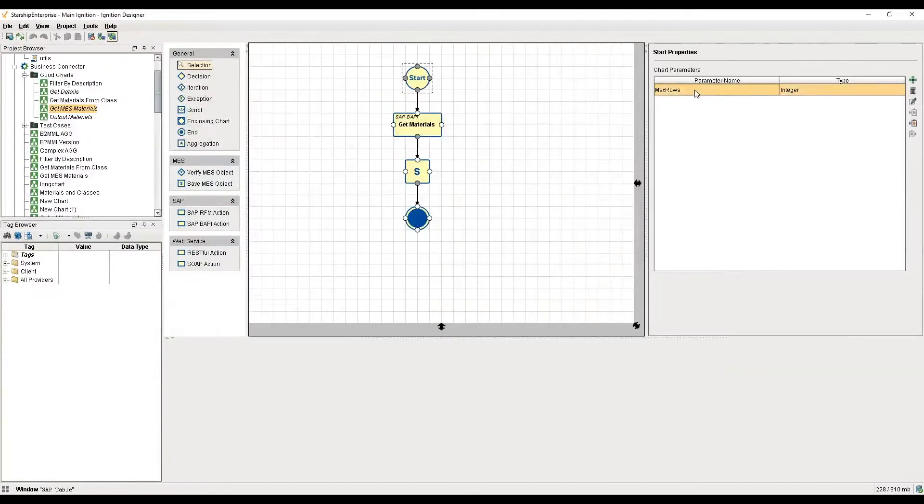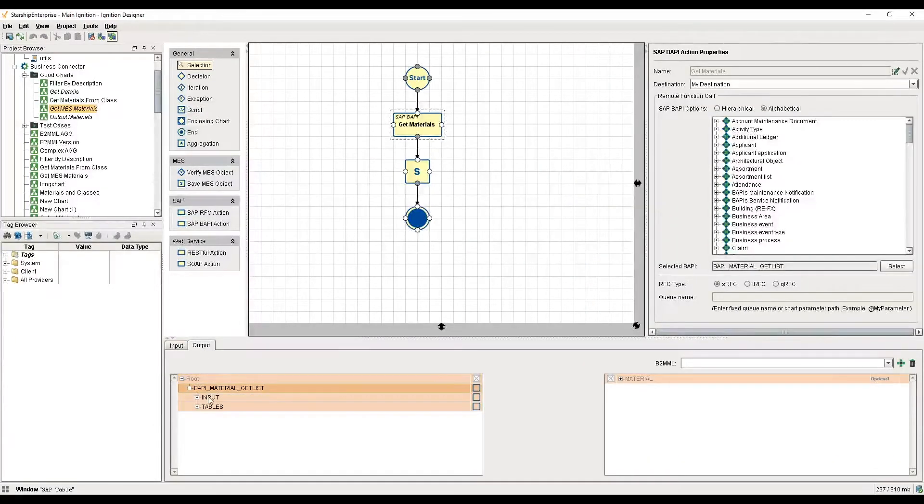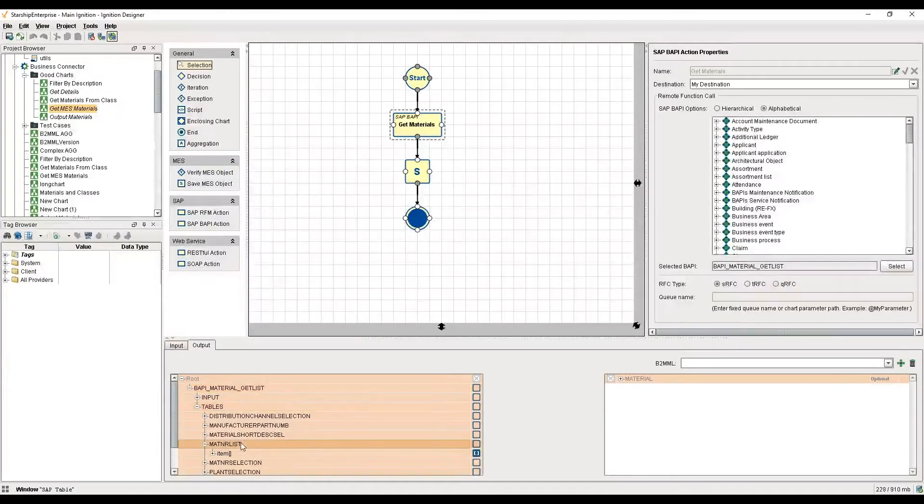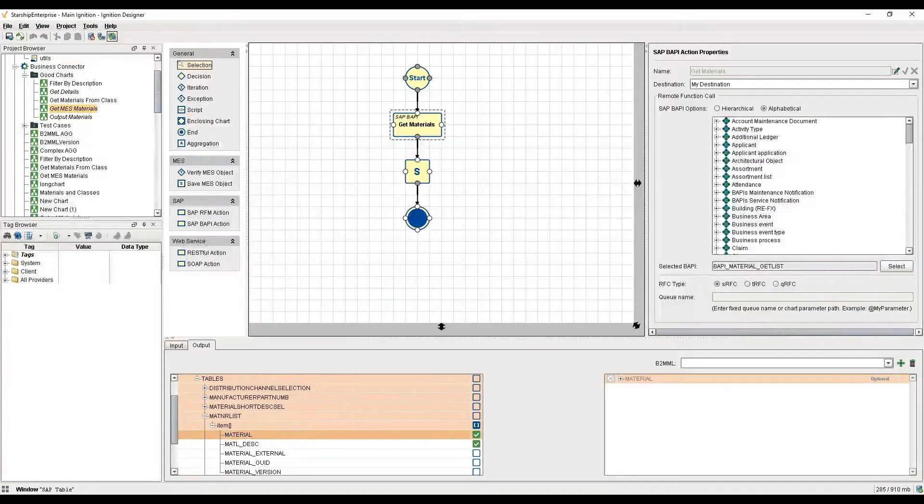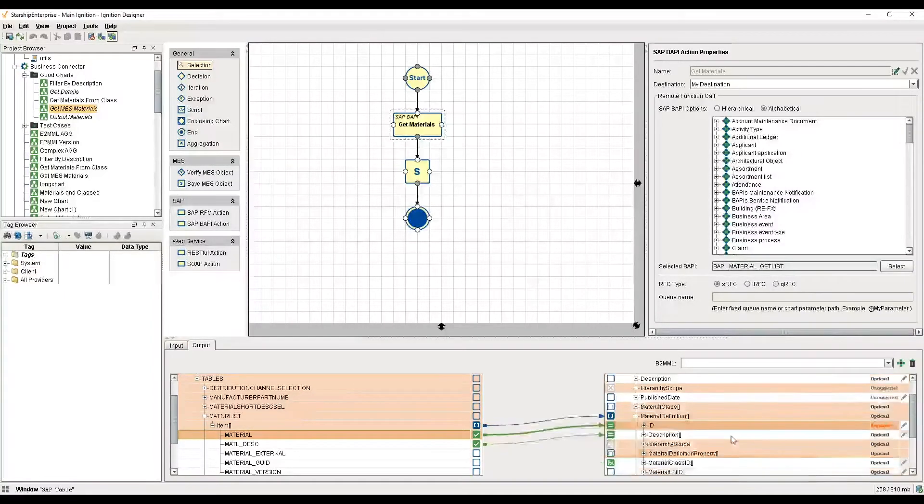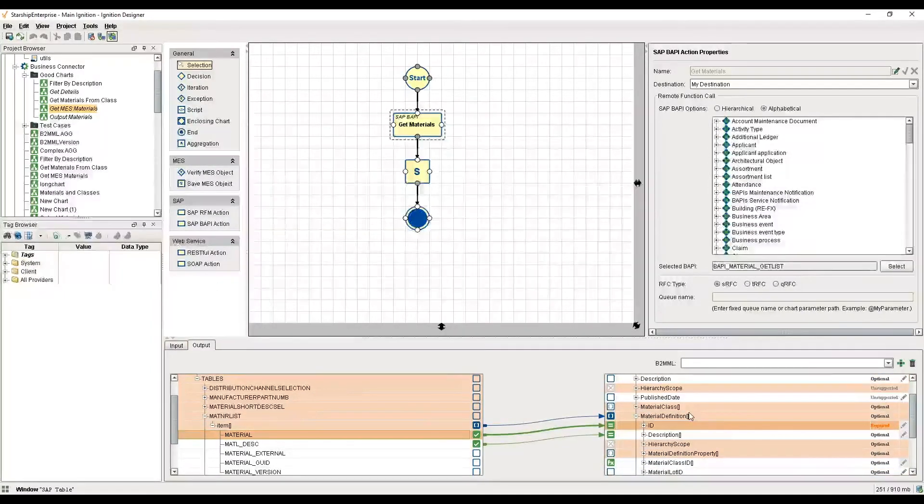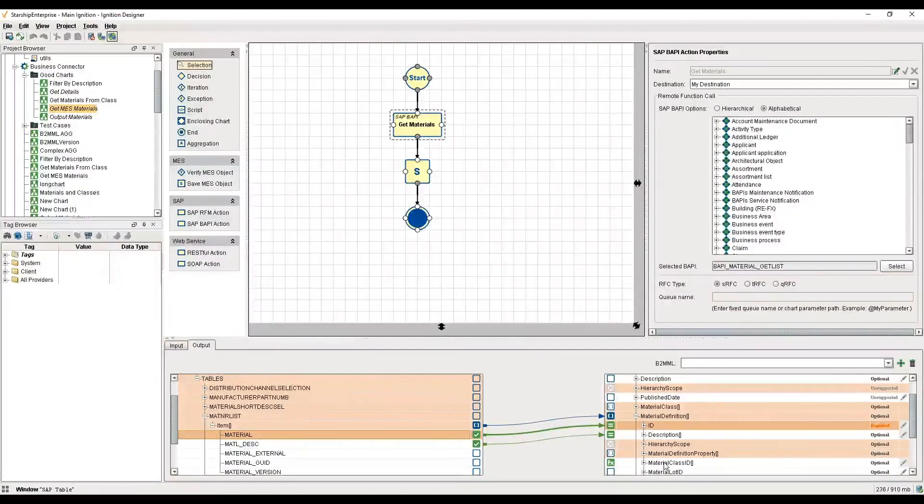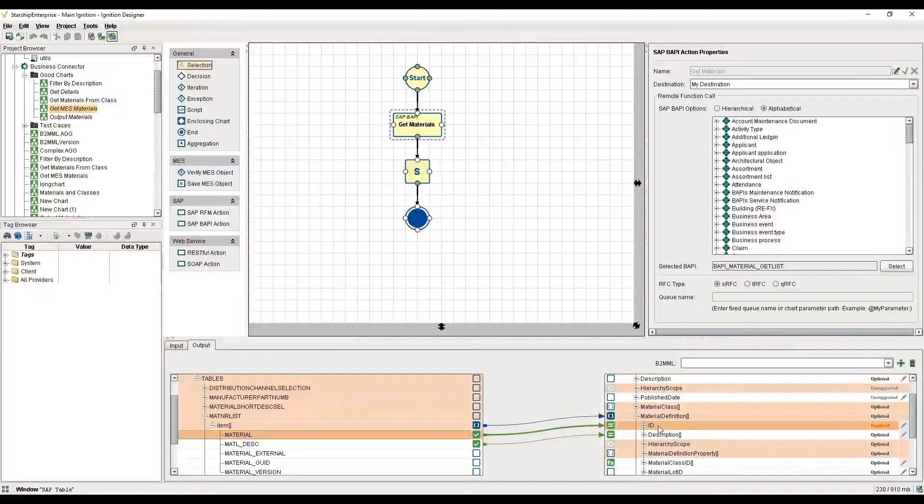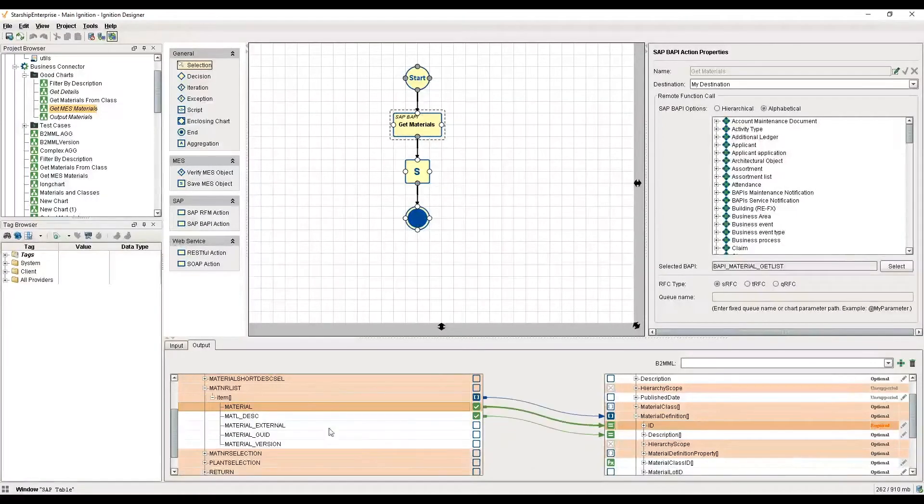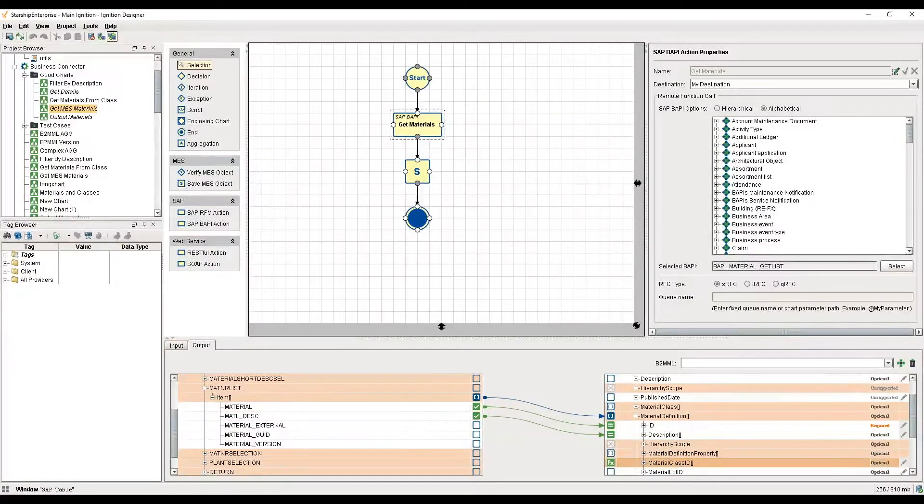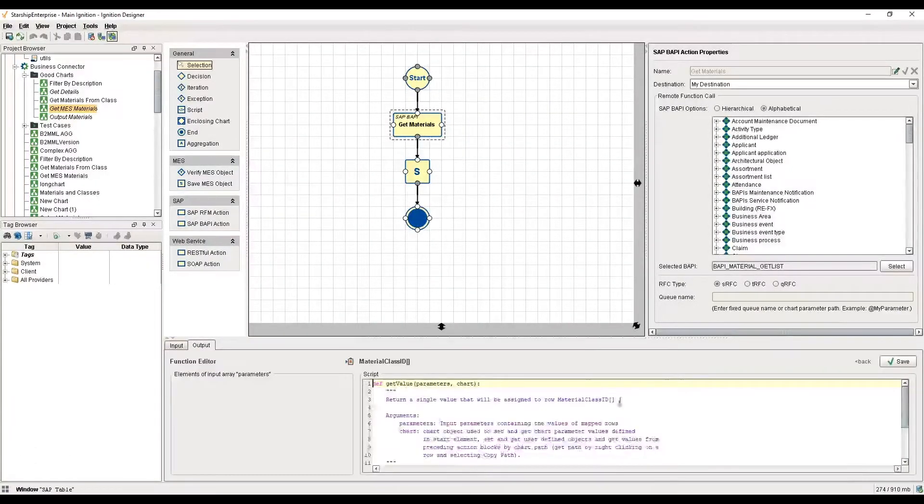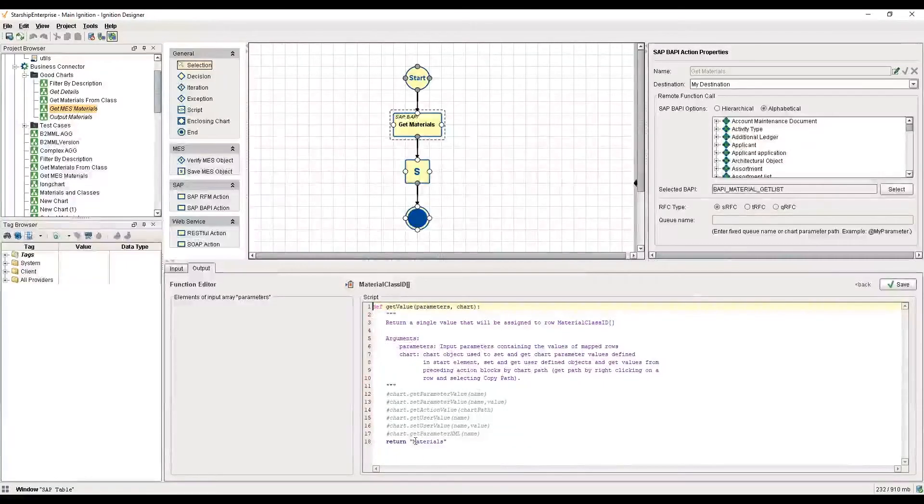We start with a start block with a max rows parameter. In this get materials block, I am retrieving that material number list table, and I am mapping that over into what's called B2MML, the format that Joe described a moment ago. I am getting a material ID, a description, and a material class. As you can see, I'm not actually getting a class from SAP, so I'm actually providing one myself. We have this nifty way to modify and create functions. In this case, I'm simply setting that class to be materials.